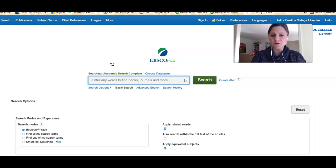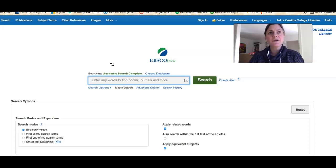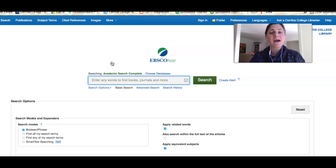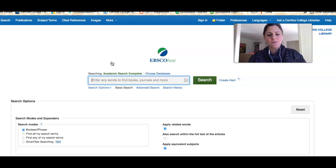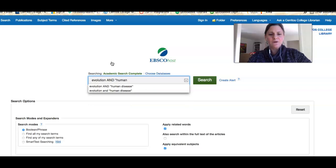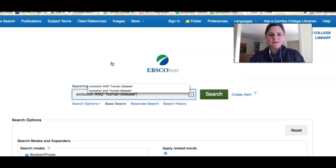I'm looking at the search box and I'm going to conduct a search looking for articles that talk about evolution and human disease. I'm going to construct a very simple keyword search, so I'll type in 'evolution AND human disease,' and I just want to point a few things out about my search right now.